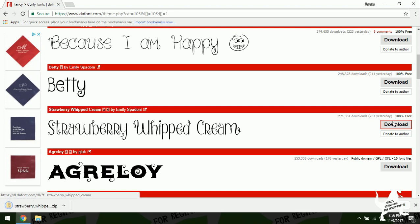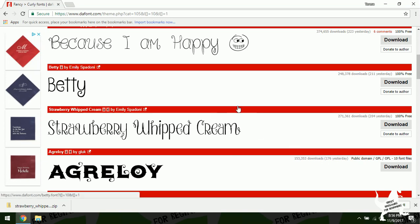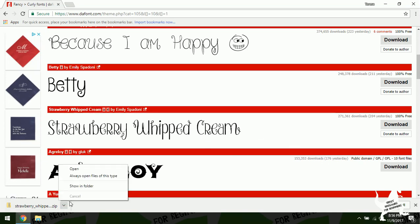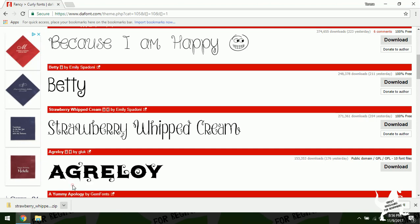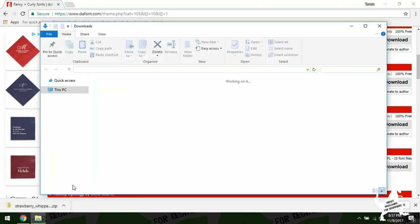Now on my web browser it just pops up right here on the bottom. Yours you might hit download and it'll ask you where you want to save it to.